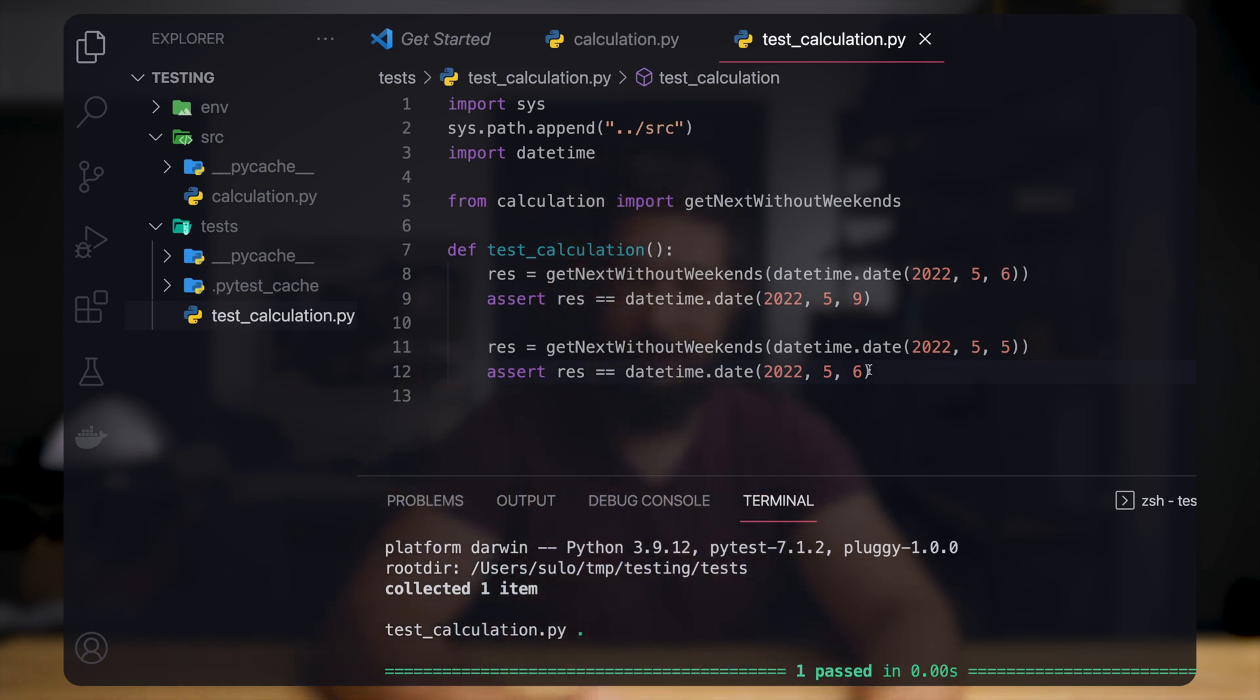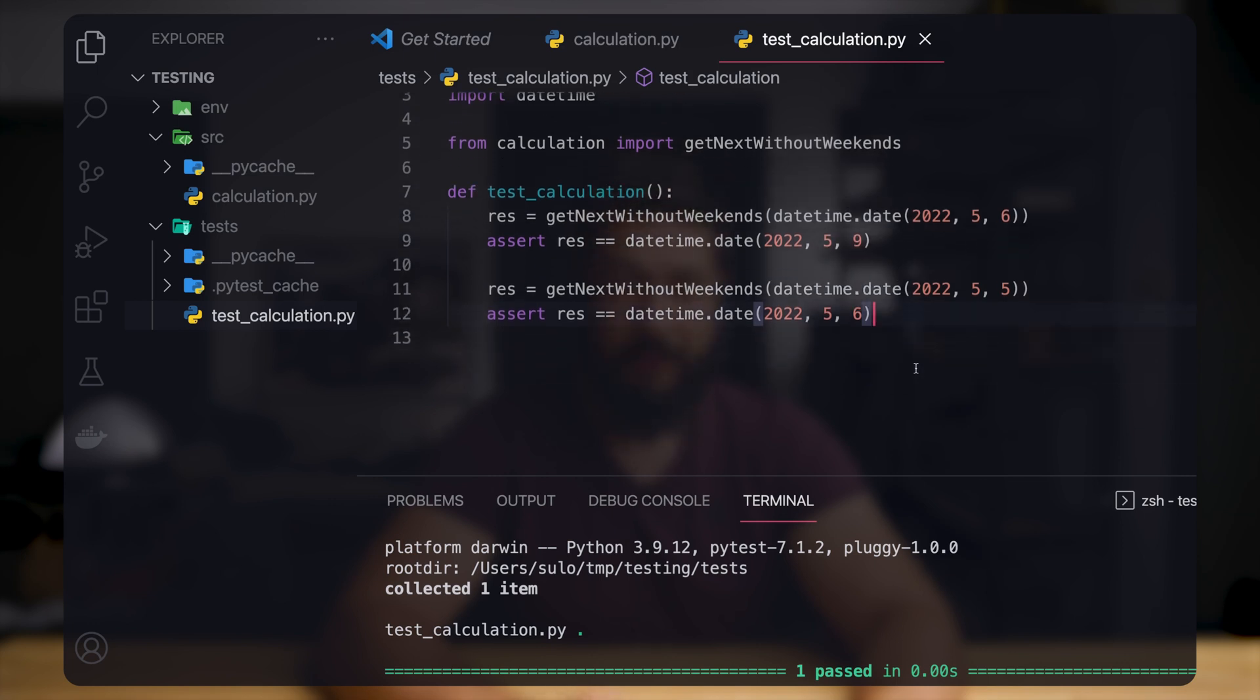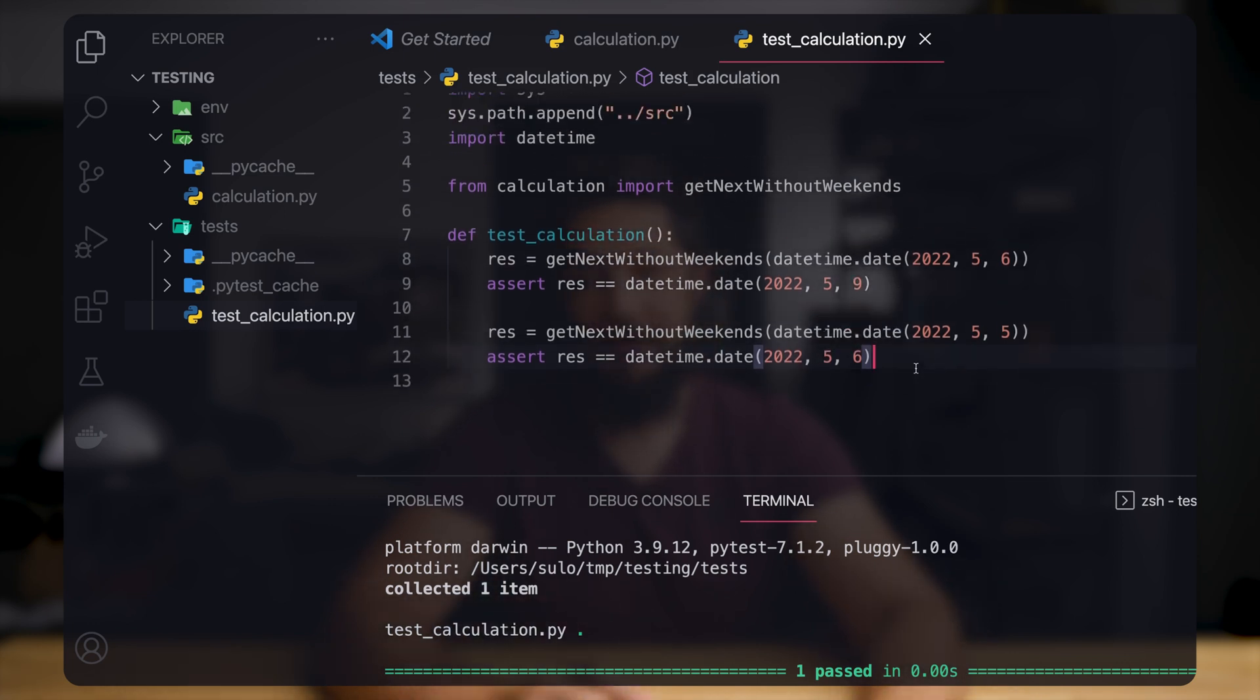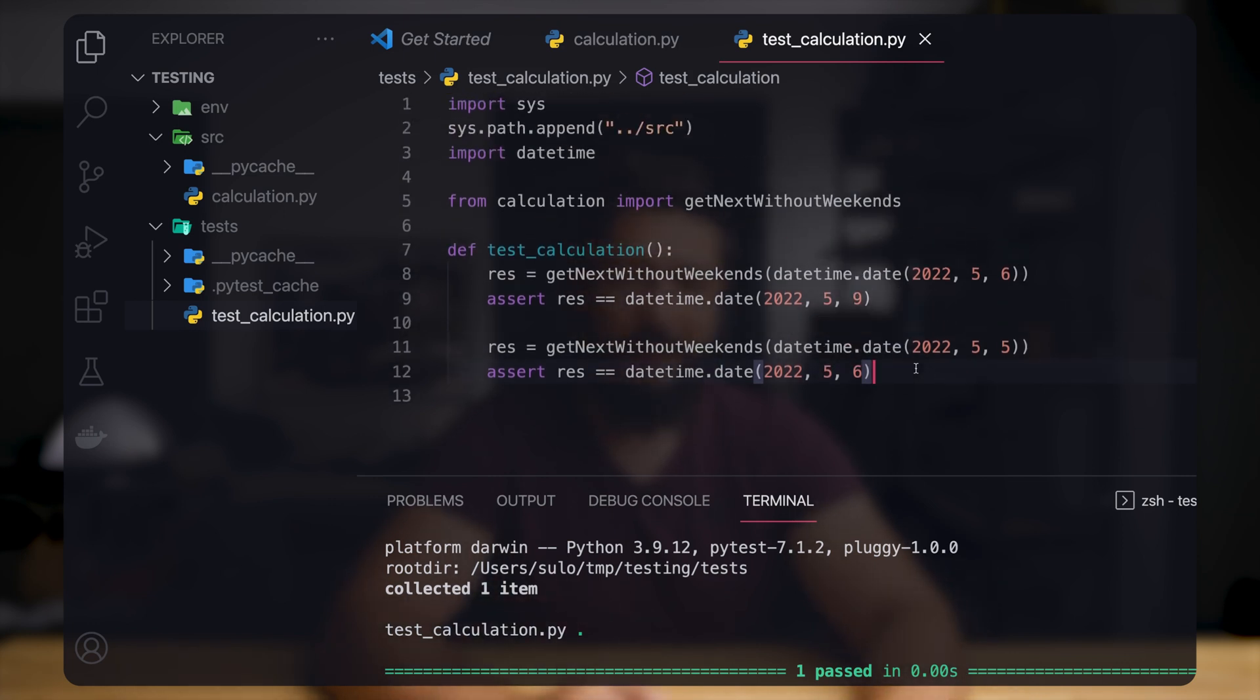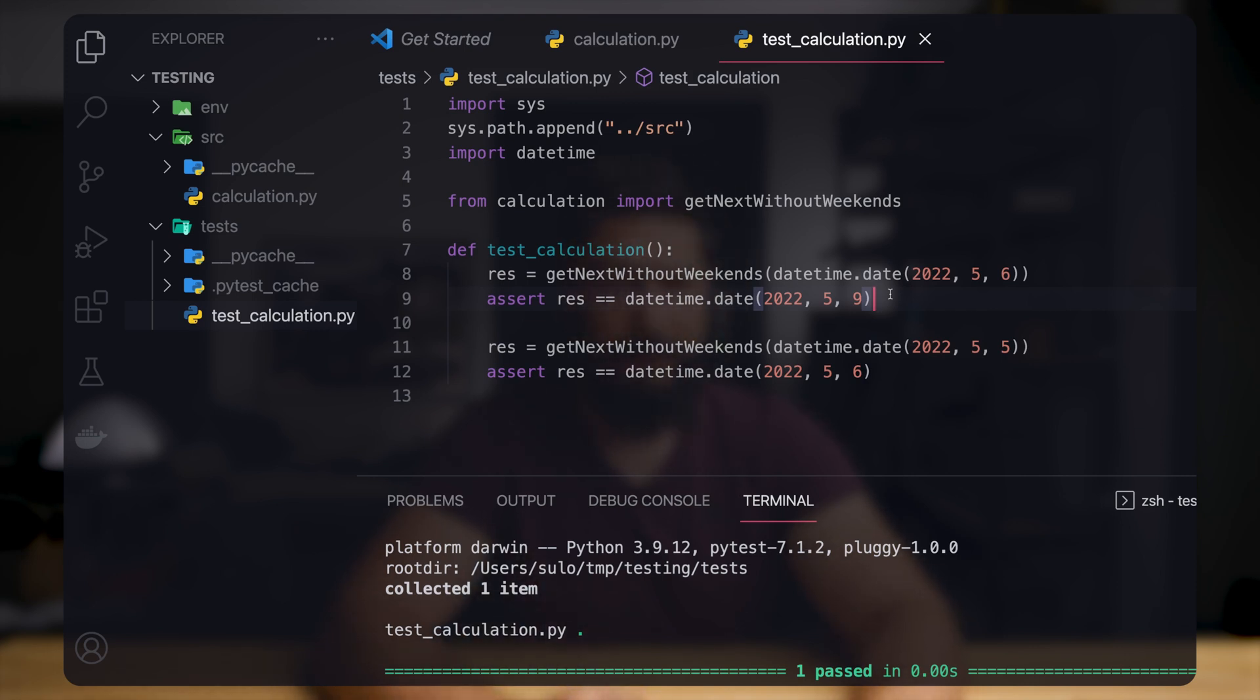So now we have tests in place that ensure that our code behaves like we want it to behave. And as you've seen, it's quite simple to write tests for that, and it's really beneficial.